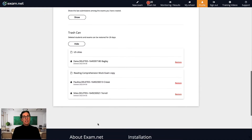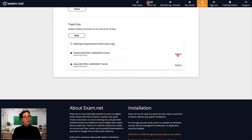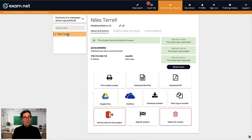If you've accidentally deleted a student, you can find them in the trash can under the Profile tab. There you can restore material from 20 days back. Another case of accidental deletion happened when a student accidentally deleted what she had written and then submitted her exam.